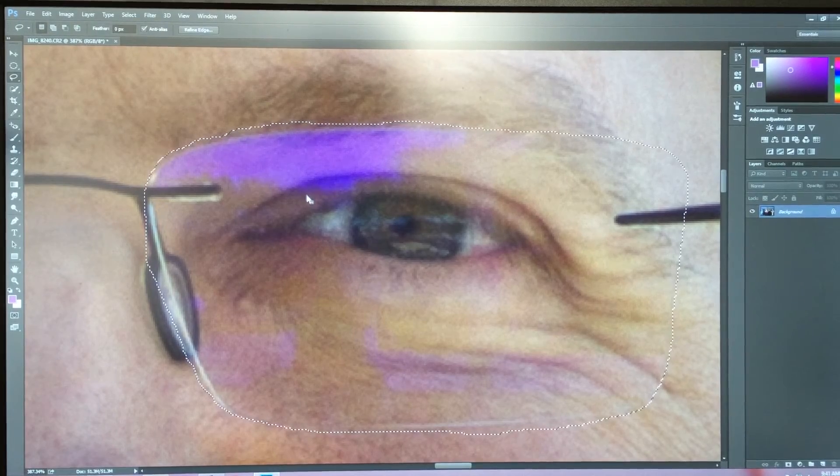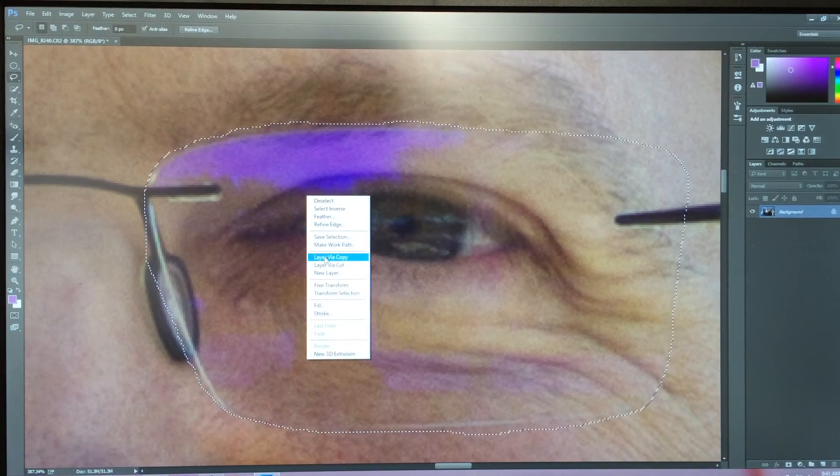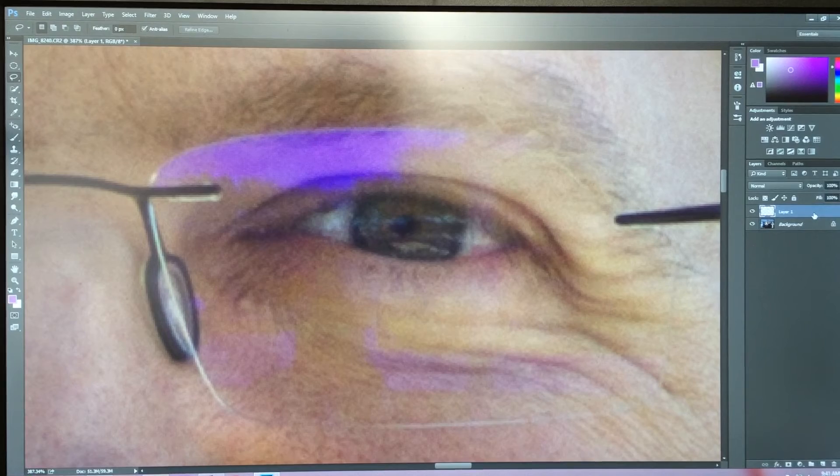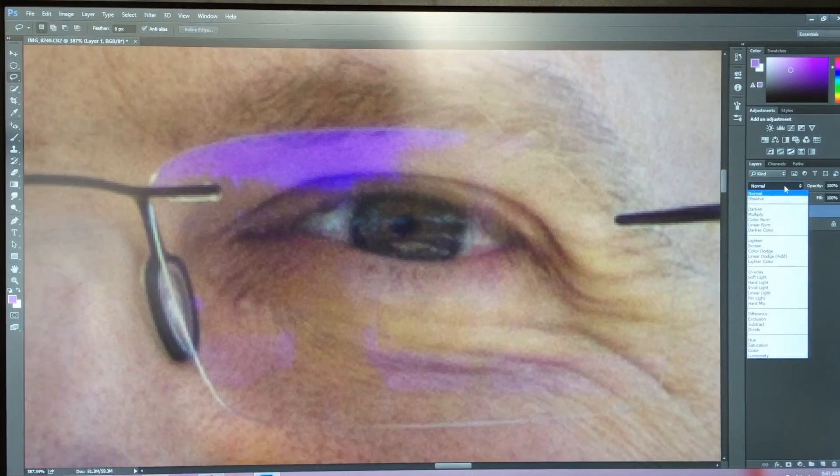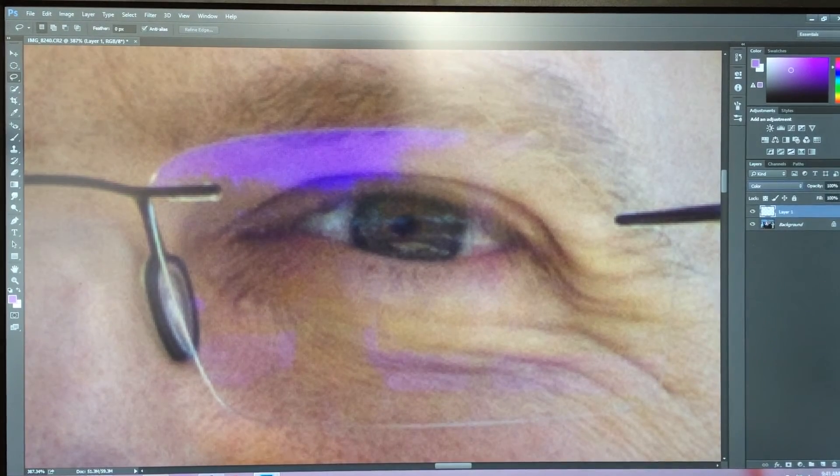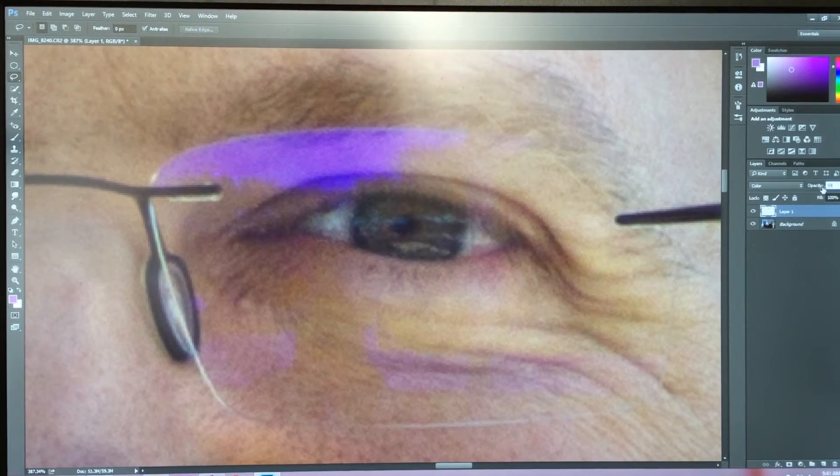Then you'll right click and say layer via copy. Go over to your layer and go to color and change the opacity to 50%.